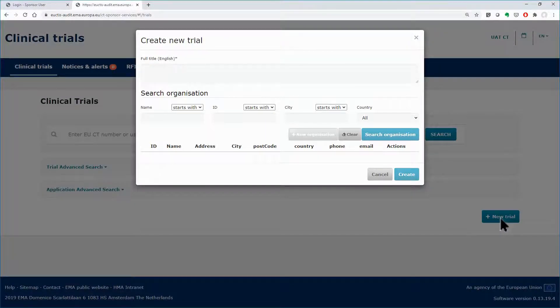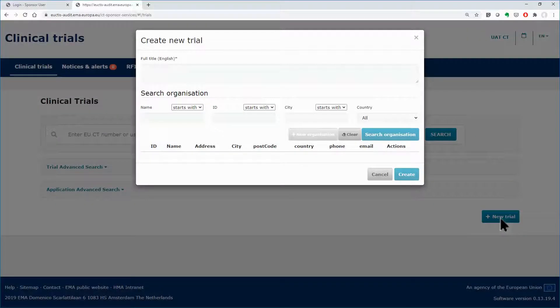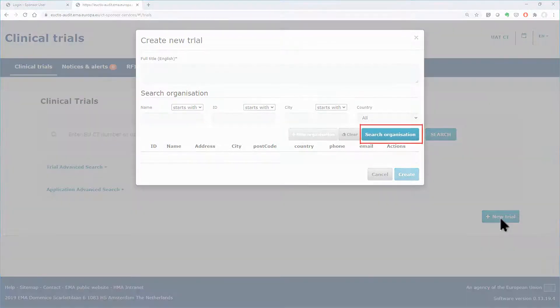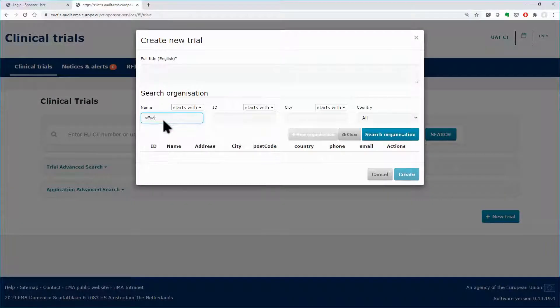In the section search organization, at least one of the first two fields, either the organization name or the organization ID, needs to be populated, otherwise the search organization button will stay inactive.